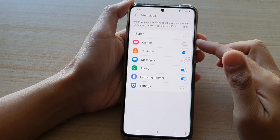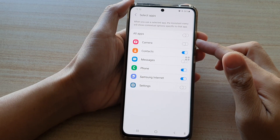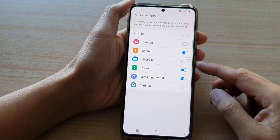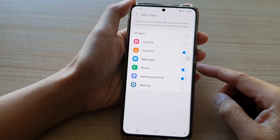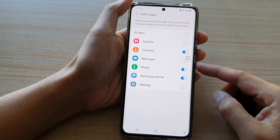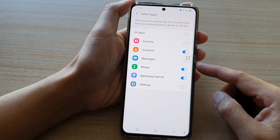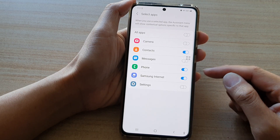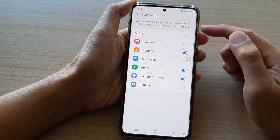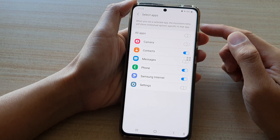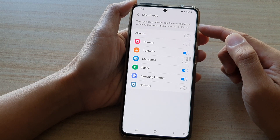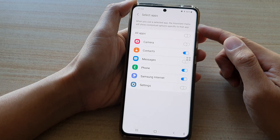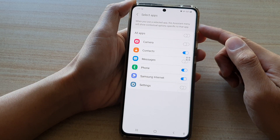Hi, in this video we're going to take a look at how you can enable or disable the Samsung Internet Contact Shoot Options in Assistant menu on the Samsung Galaxy S21 series.